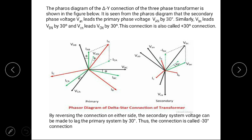By reversing the connection on either side, the phase shift becomes minus 30 degrees, and the connection is called the minus-30-degree connection.